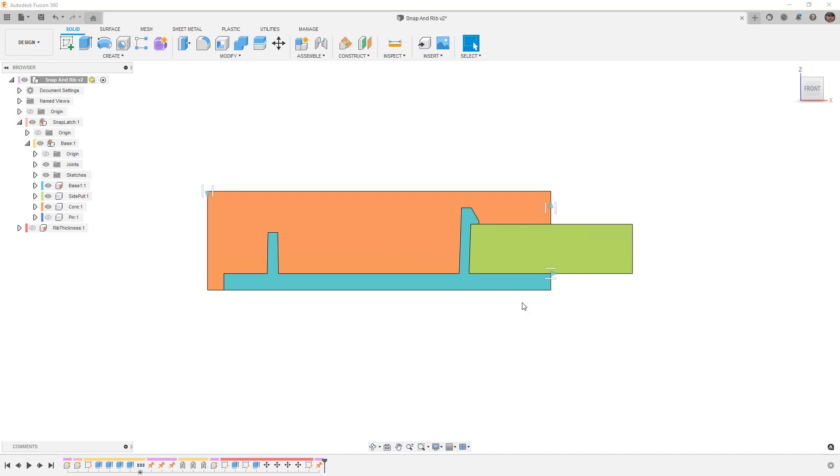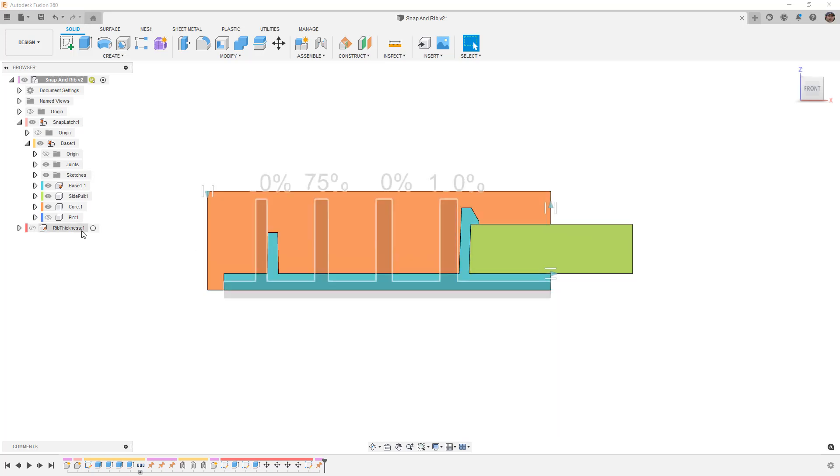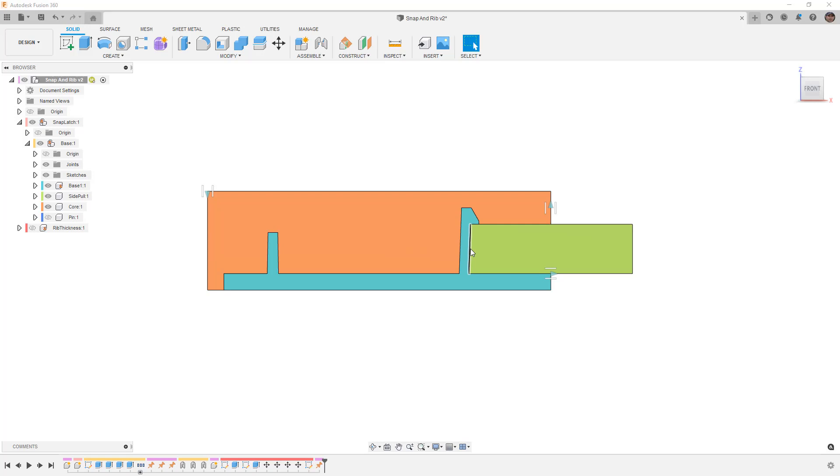The main thing that I want to talk about here is rib thickness, which we're going to get to in the next component example, and I want to talk about snap latches and why these are different and what they mean to us when we're designing.